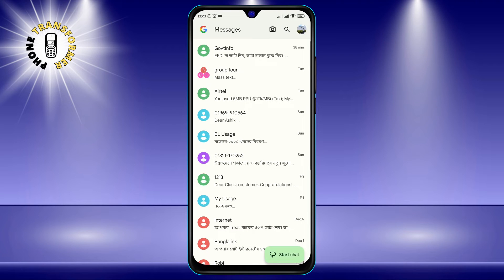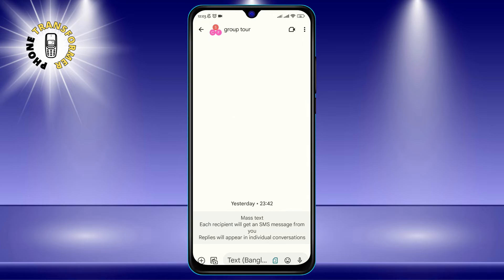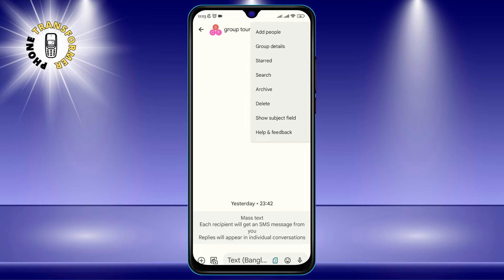Step 1: Open the Messages app on your Android phone. Step 2: Tap the group chat that you want to leave. Step 3: Tap the 3 dots icon at the top right corner of the screen.